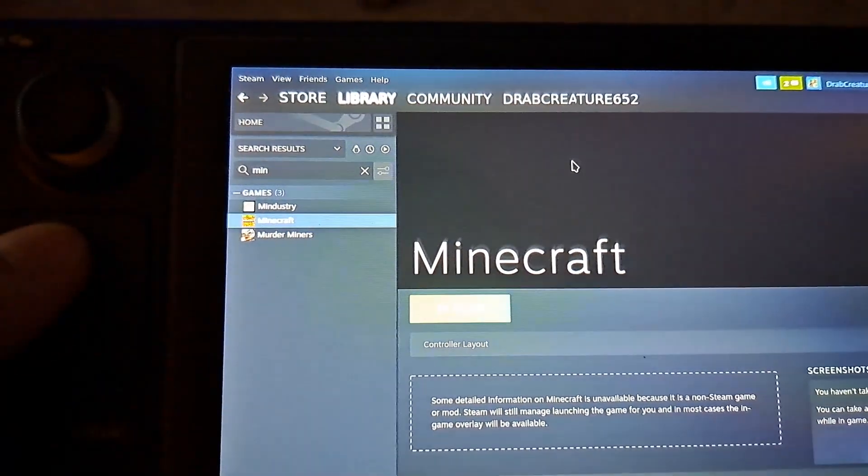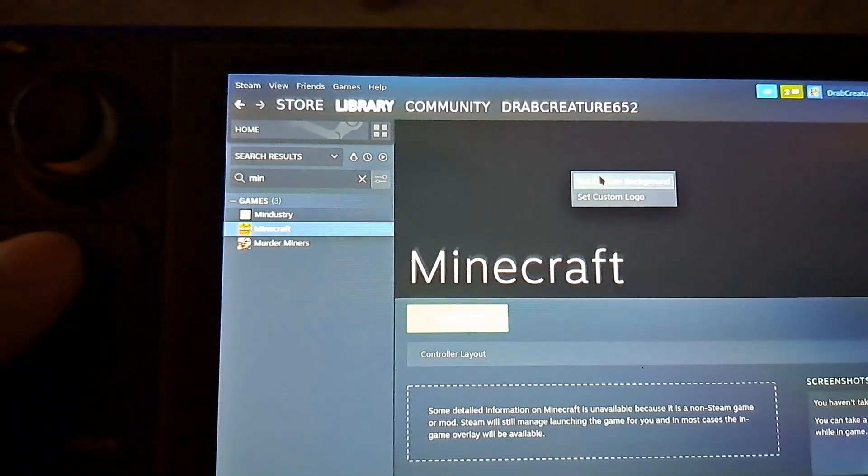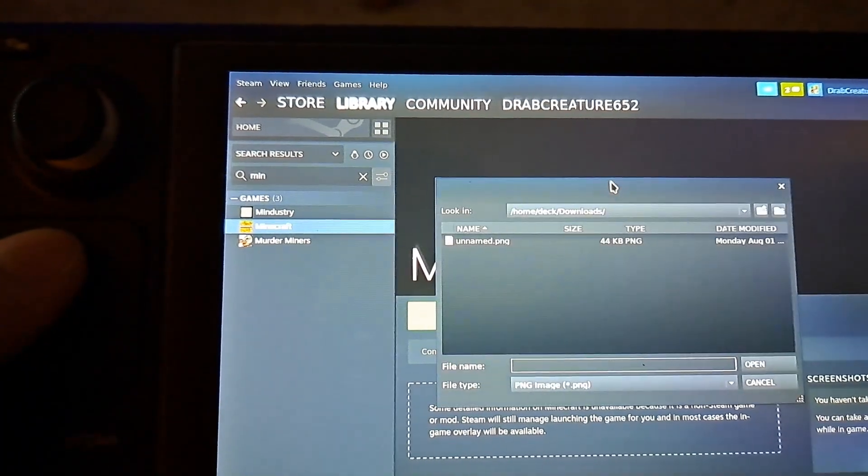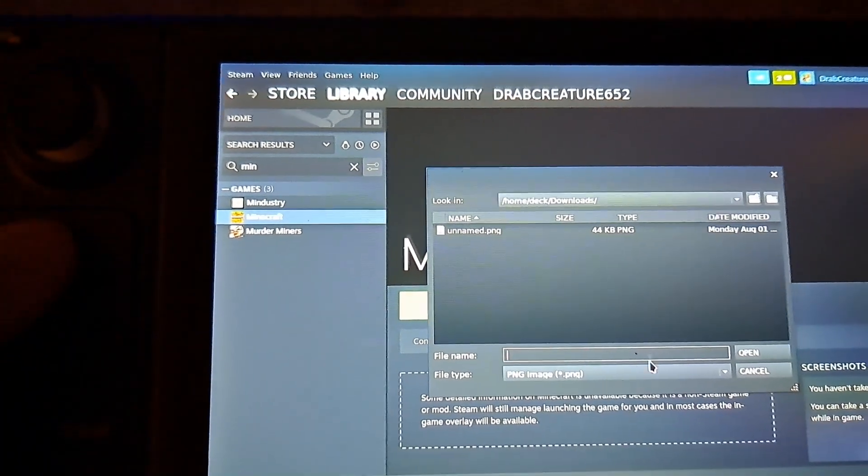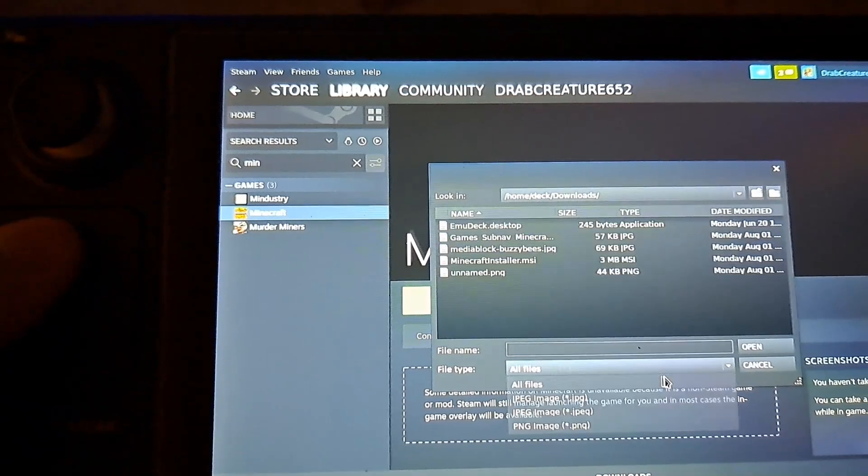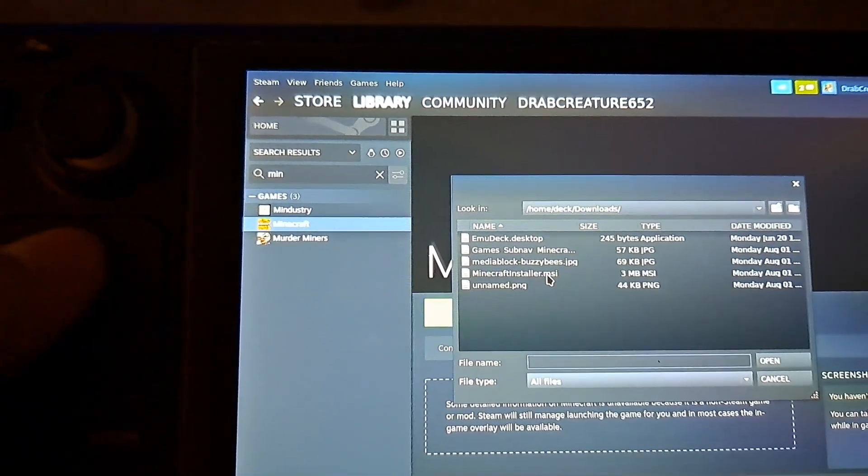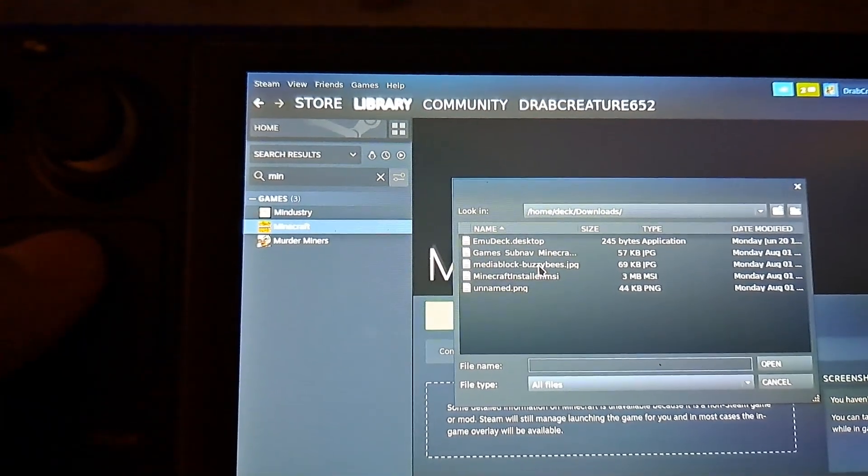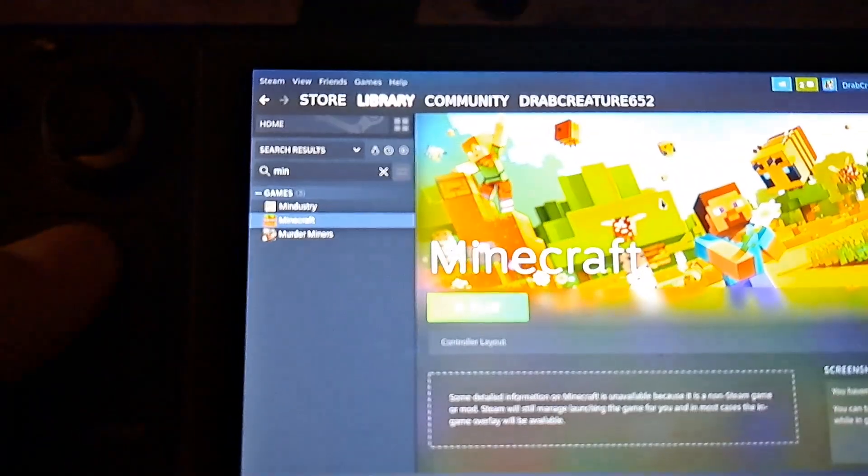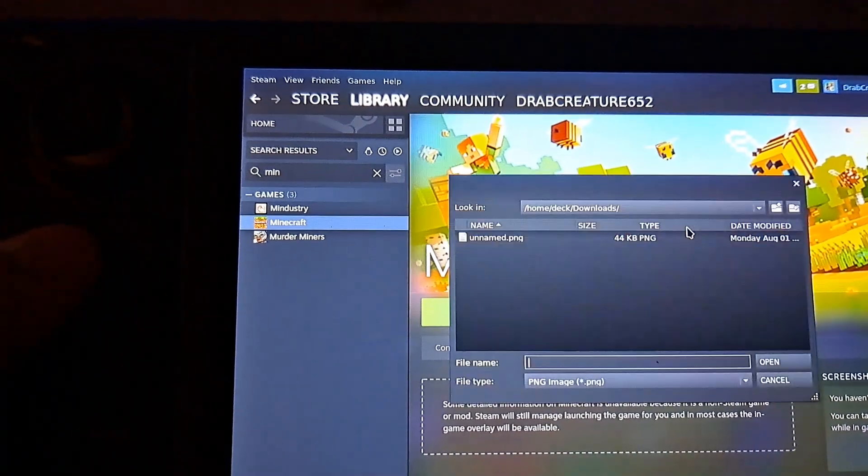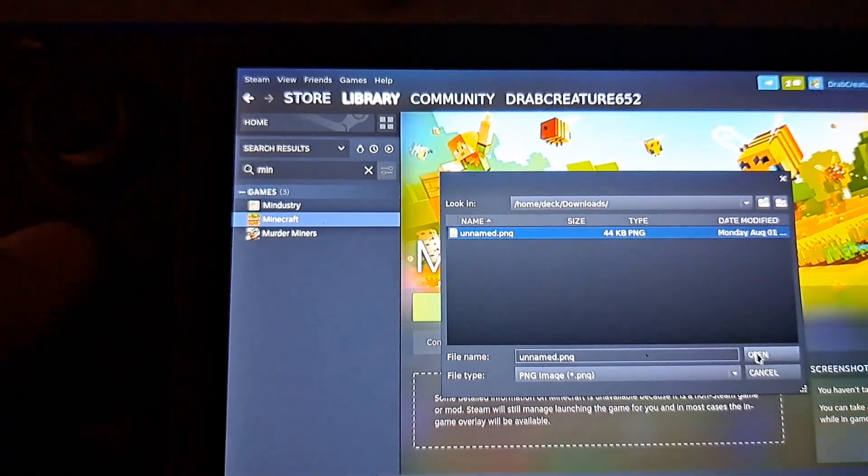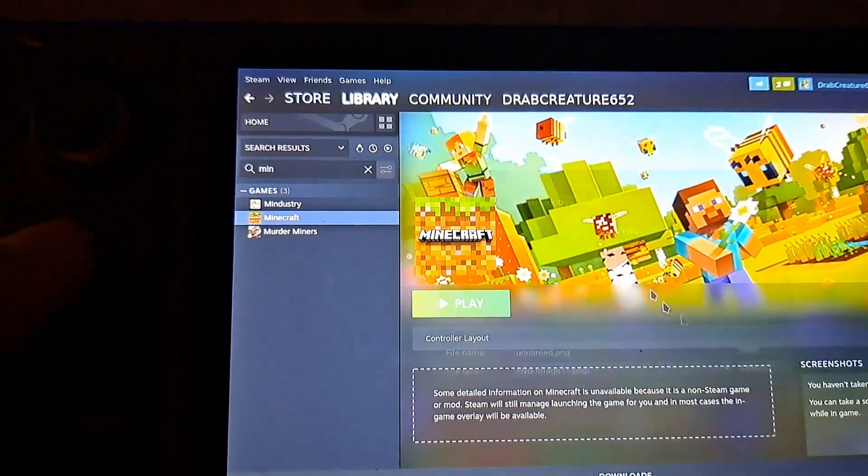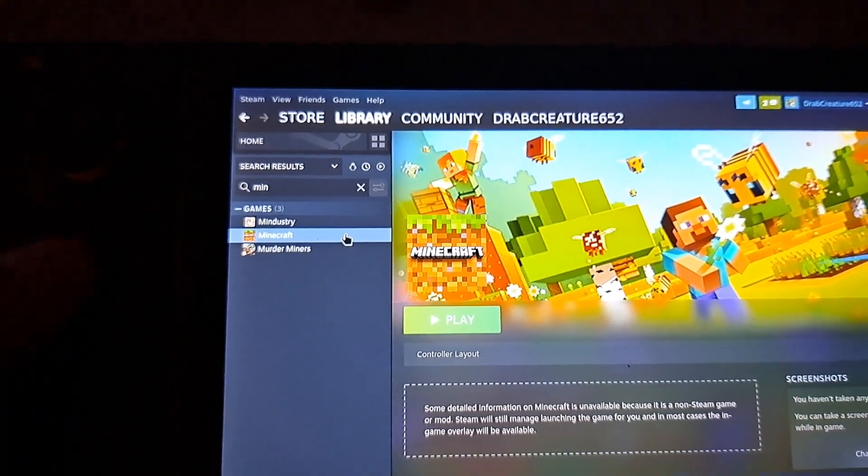And if you go to the actual page here you can set the custom background for when you go into it. Now I just set the same background for both of those there and we're going to set the custom logo here as Minecraft.